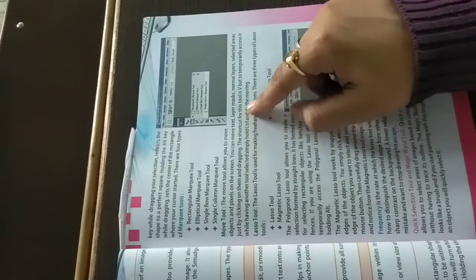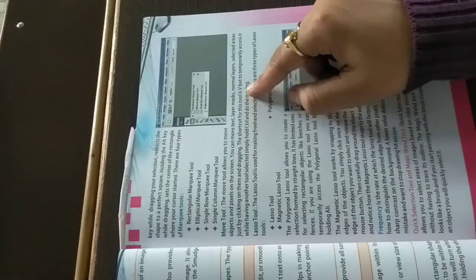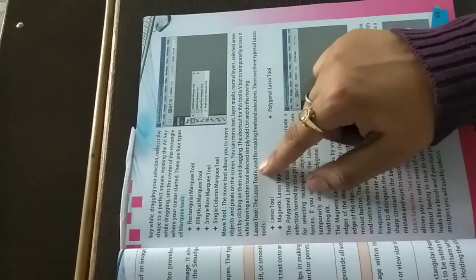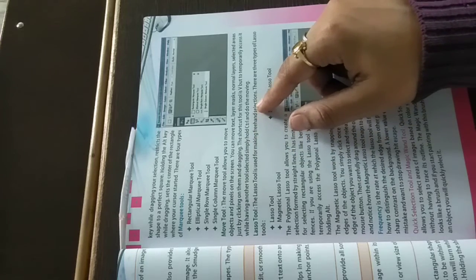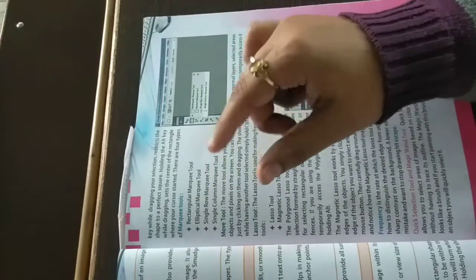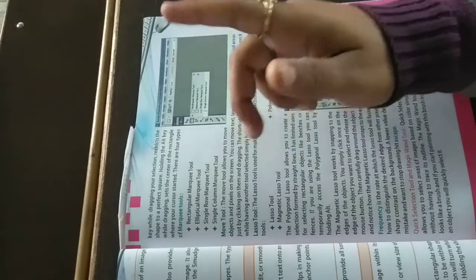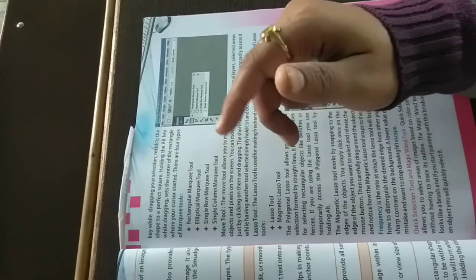The shortcut for this tool is V, but to temporarily access it while having another tool selected, simply hold control and do the moving. If you have selected another tool but need to use the move tool briefly, you can click control and move a little bit.